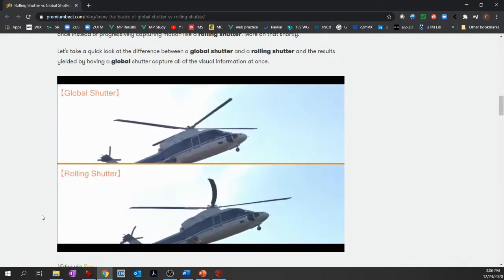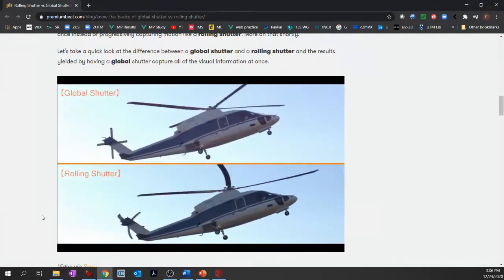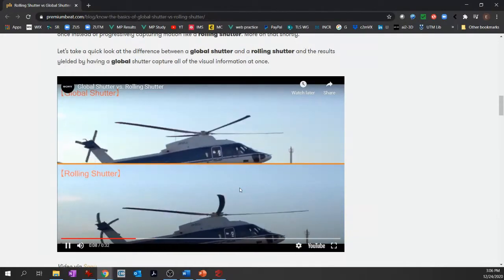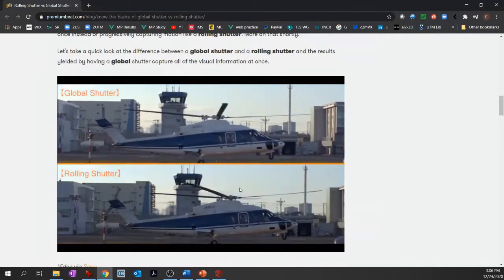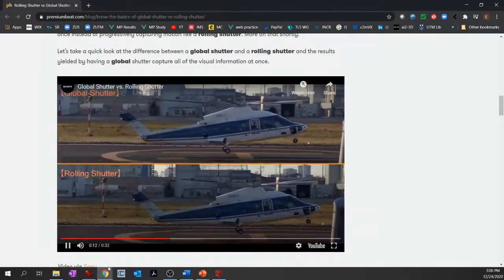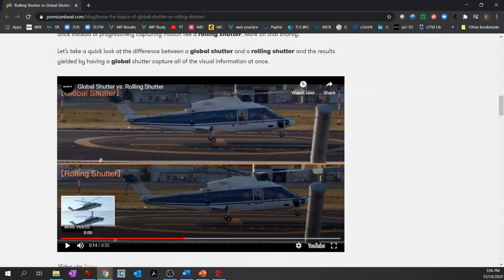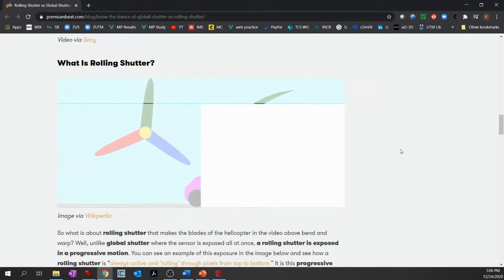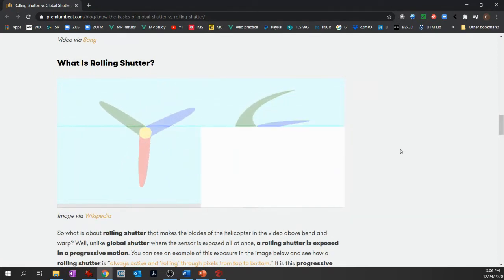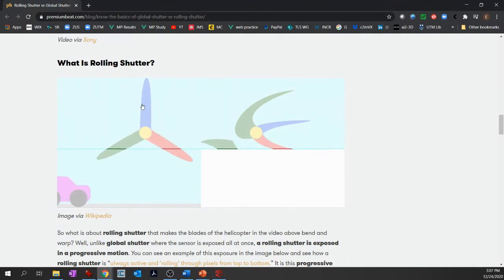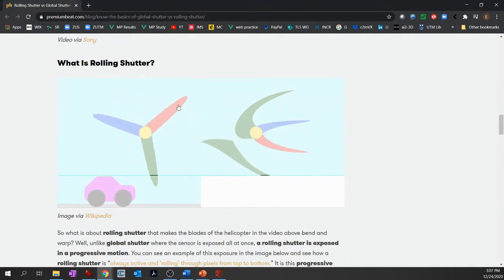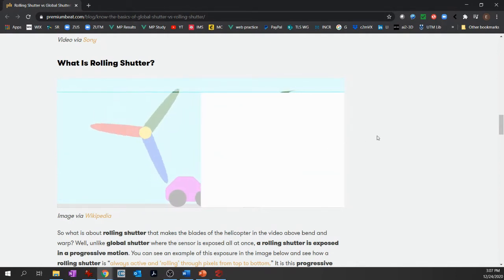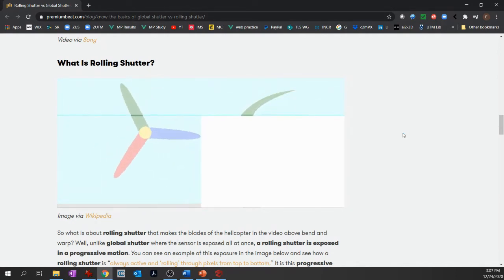I'm going to play this little video here. You'll notice the difference at the bottom where you get these curved blades — it looks kind of weird. If you have a GoPro or a phone or something like that, you'll see this particular effect all the time. In this graphic, on the left you'd have a global shutter with the little wings on this windmill looking all nice. But over here with the rolling shutter, they get heavily distorted.